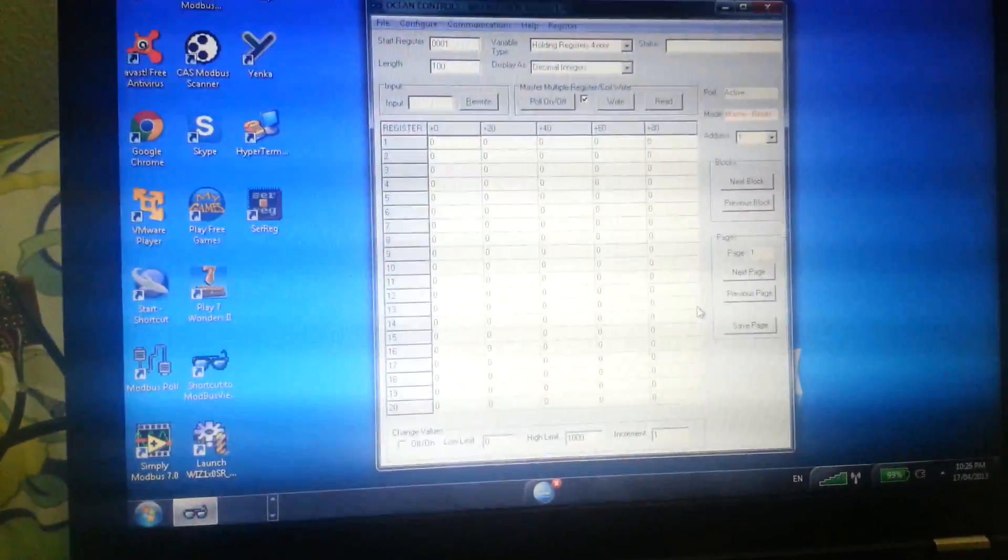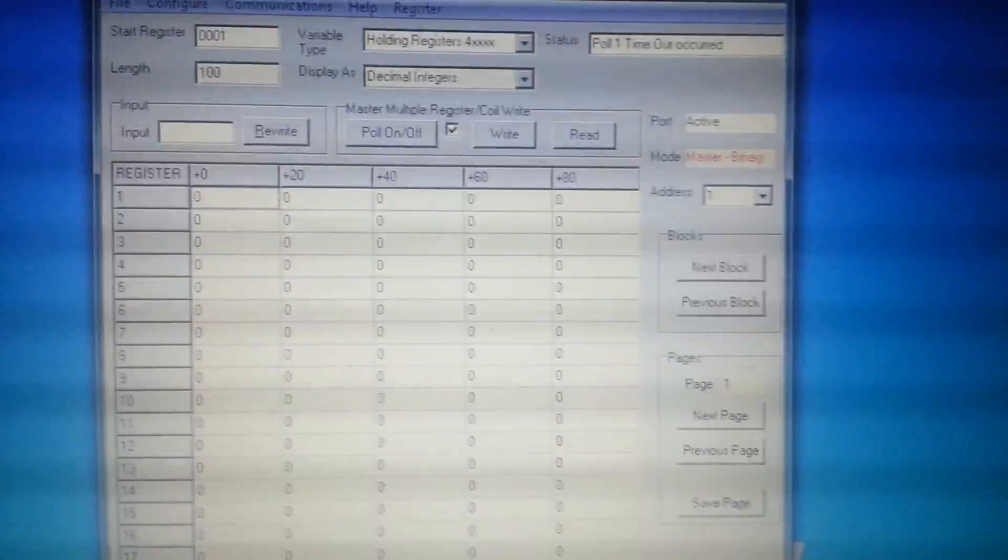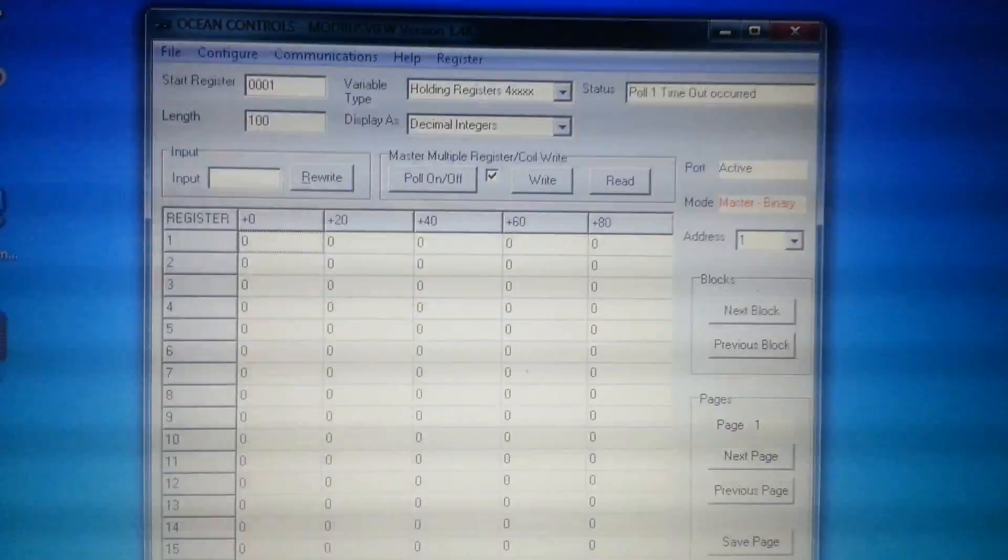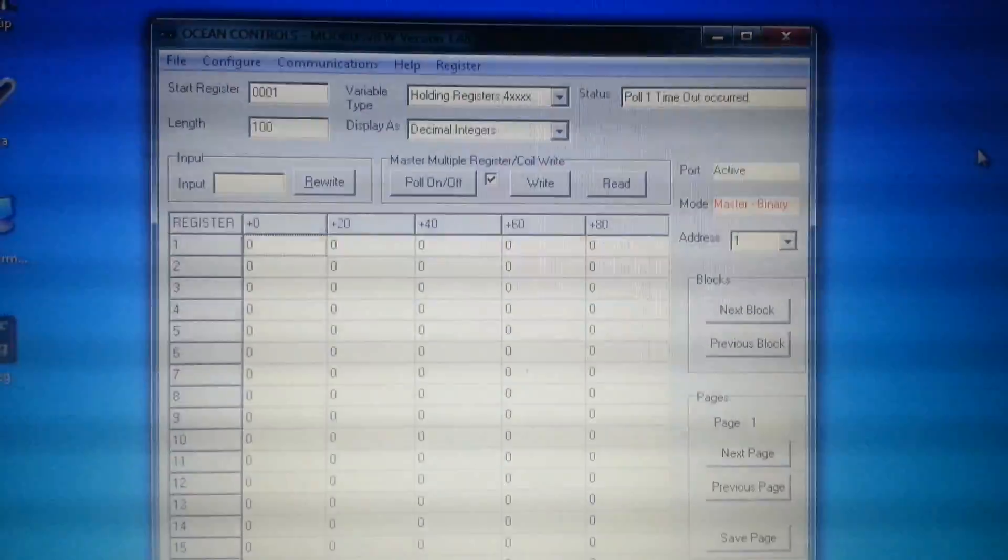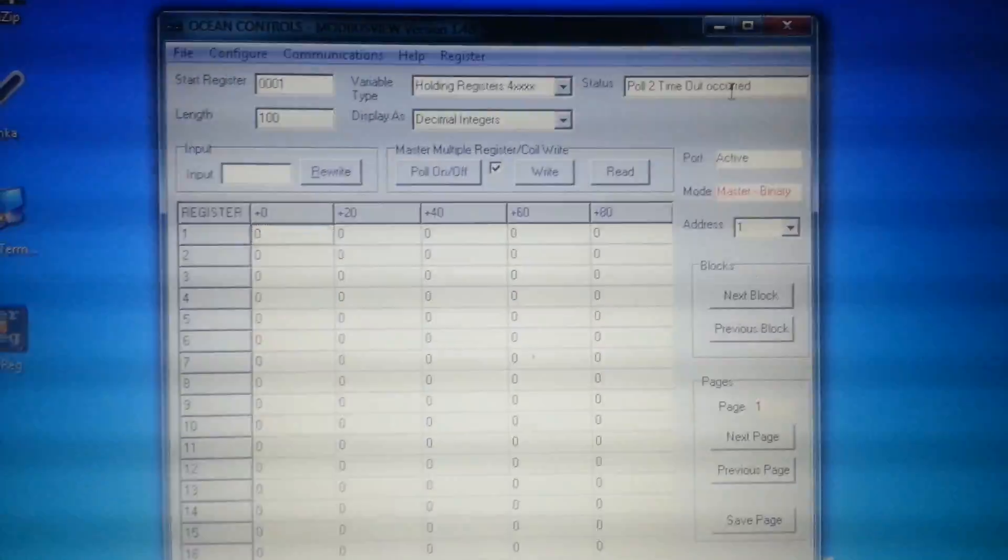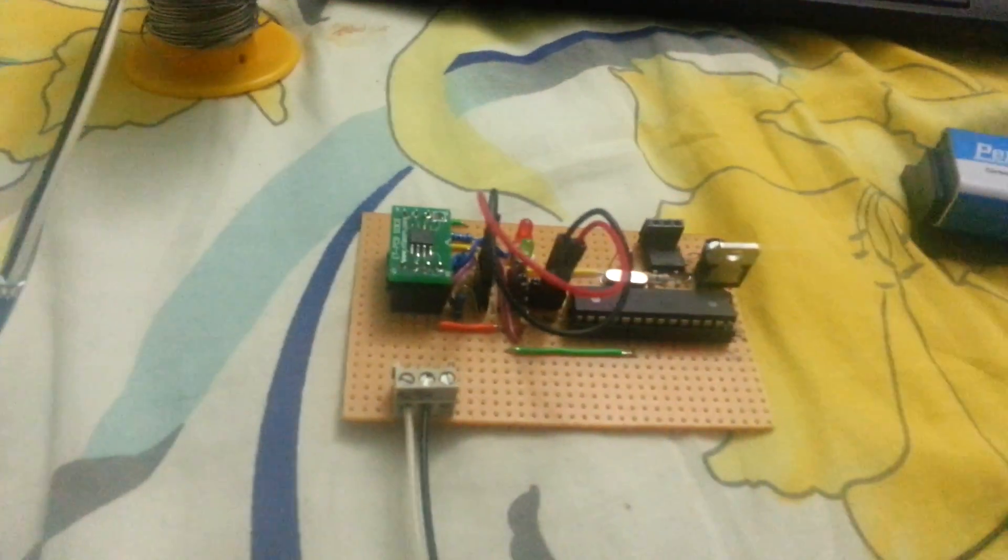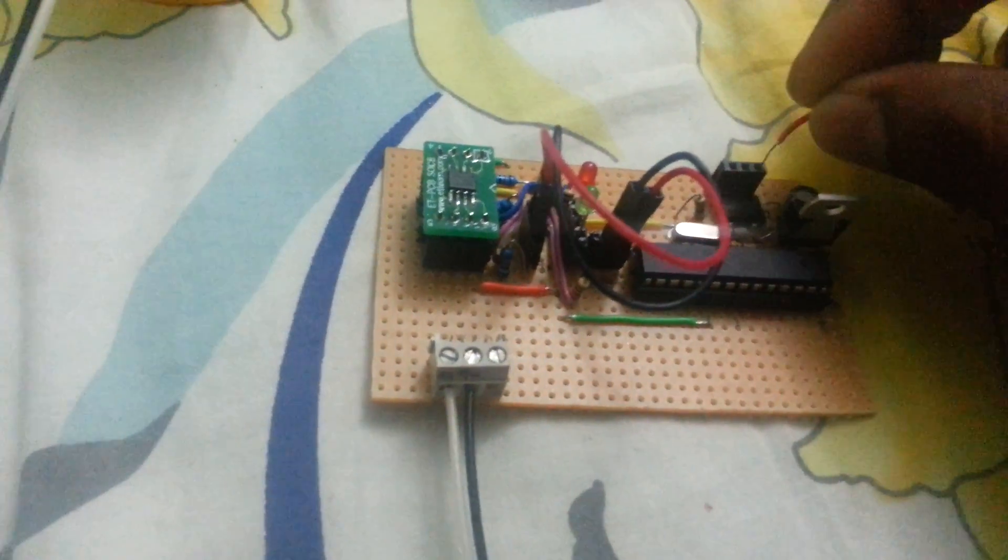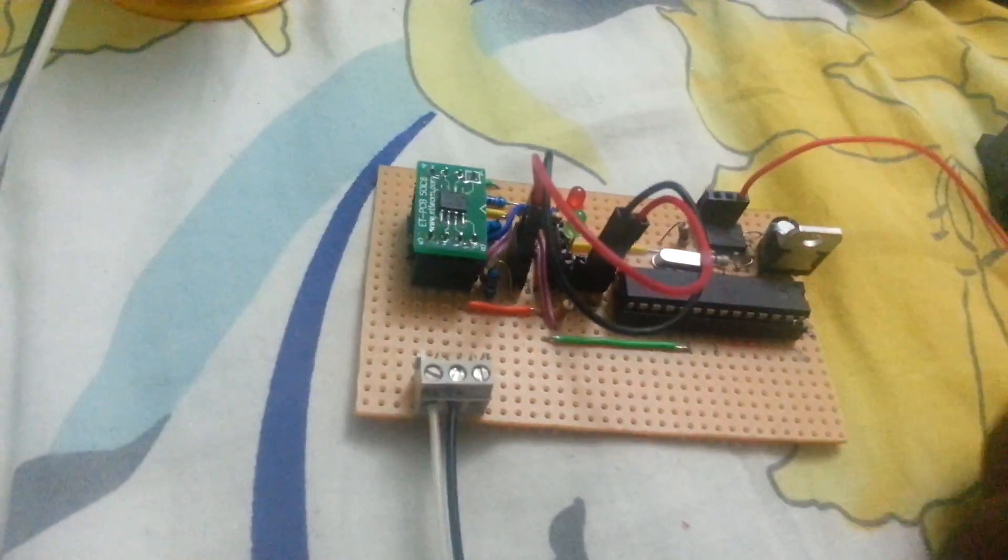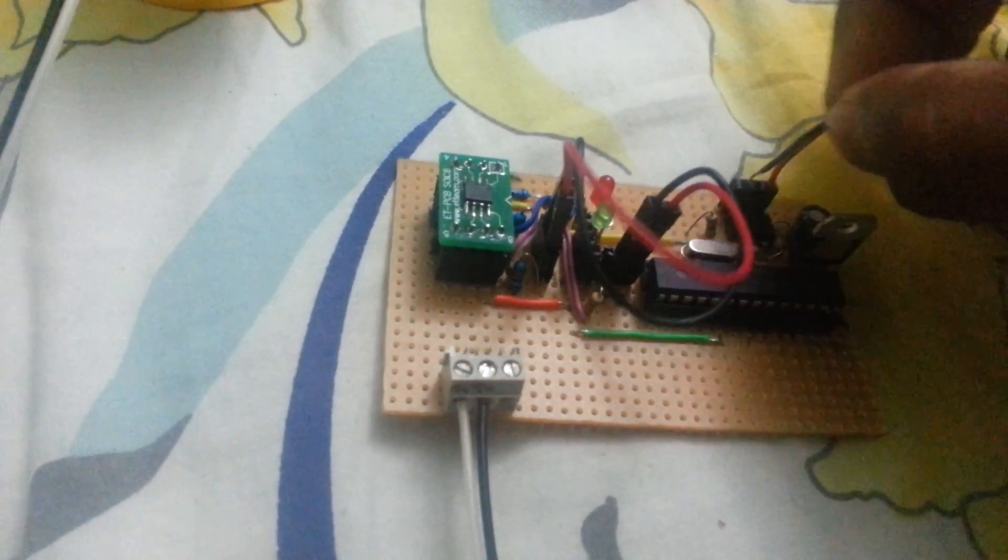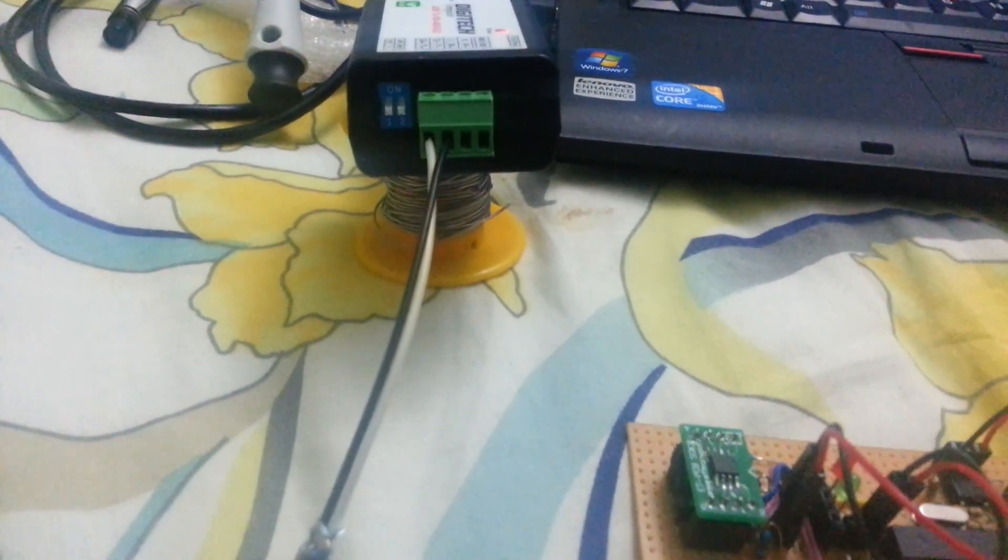As you can see, the port is active but the status is uptime up because my hardware is not being turned on yet. So I'm going to connect my battery to my board and then you'll see.